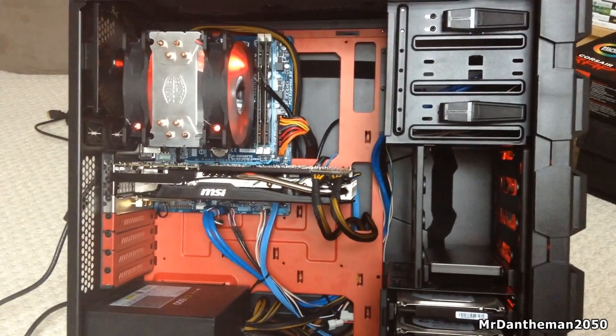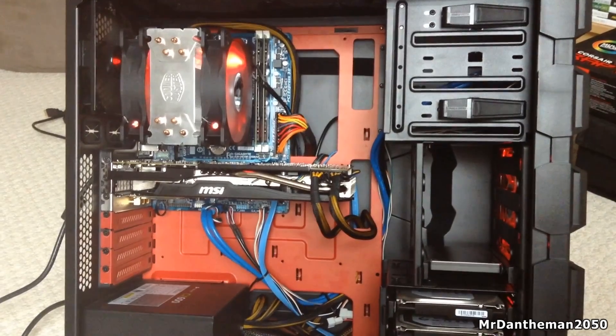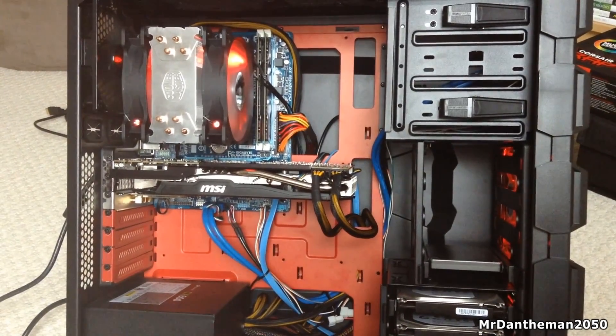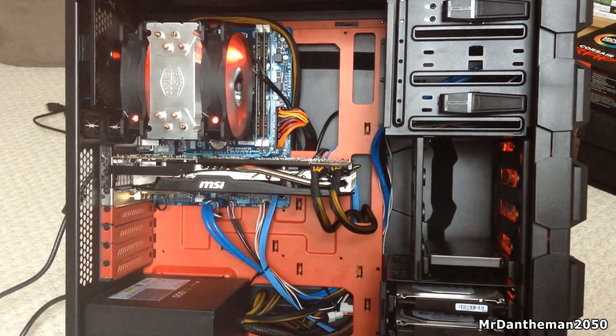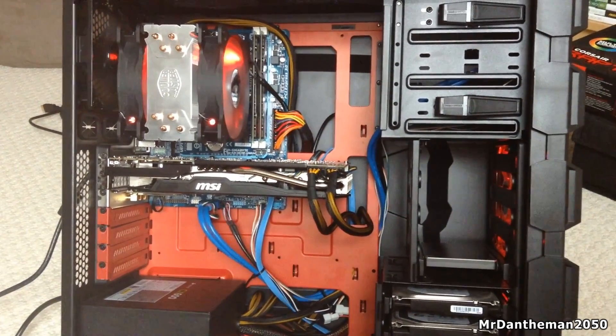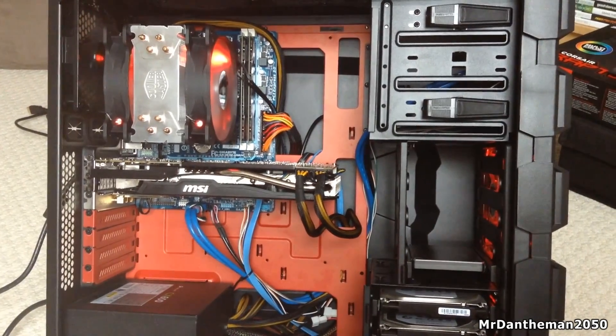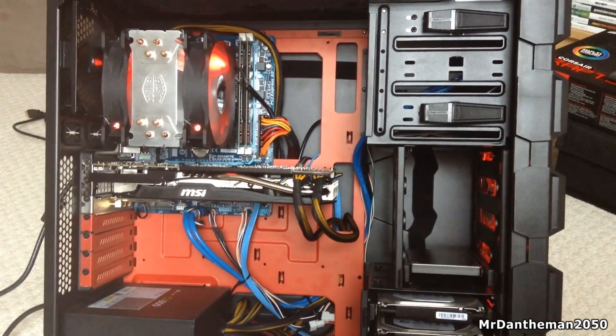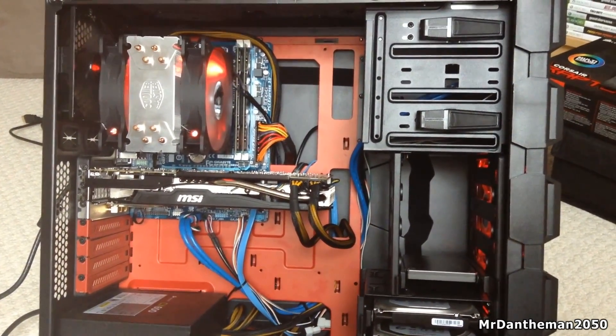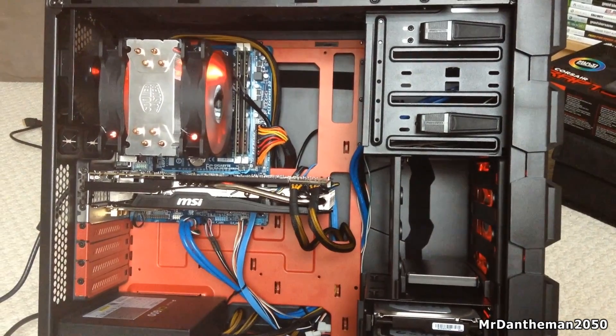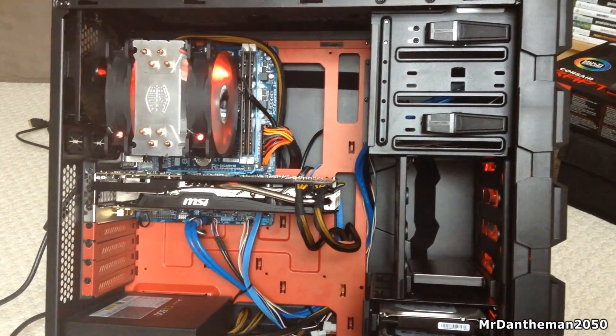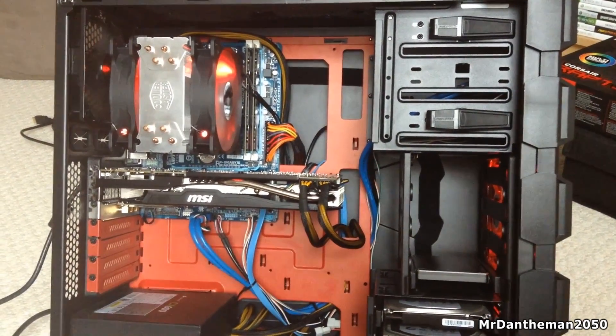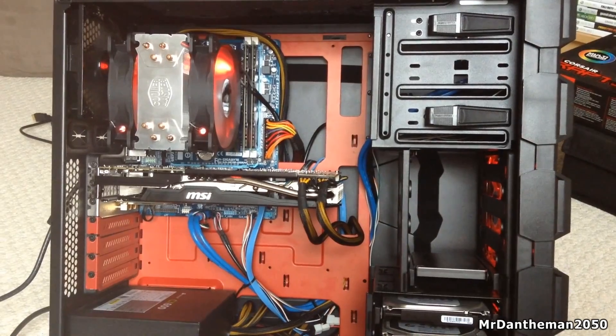Now once you're finished guys, you'll have something like this, a working system. Click the power button, see if it works, and if the fans start to spin on your GPU, you have done something correct. You should see something on your display, and then voila, you've just upgraded your graphic card, and you can now play games at somewhat good levels of detail and good frame rates.